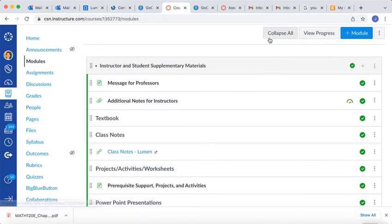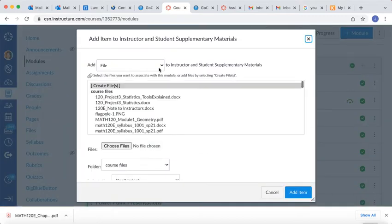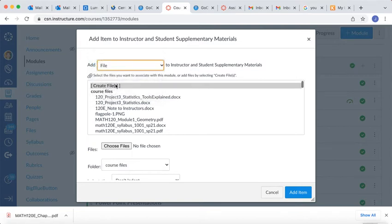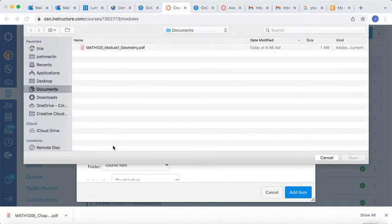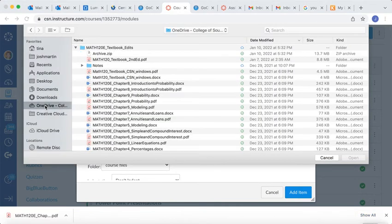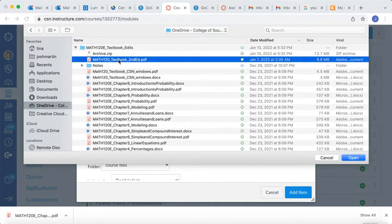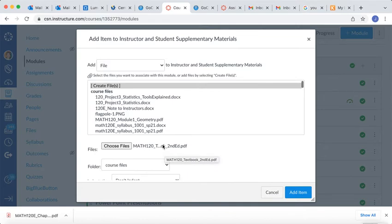Now I need to add the new edition. So up here in the top in that module, there's a plus sign, and I'm going to click on that plus sign. And now I'm going to choose to add a file, and I'm going to create a new file. And so I'm going to choose the file, and mine is located in my OneDrive. So I'm going to go into my OneDrive, and yours will be somewhere different, possibly in your downloads or wherever you saved it. And now I'm going to find that second edition, and I'm going to click on it, and I'm going to open it.